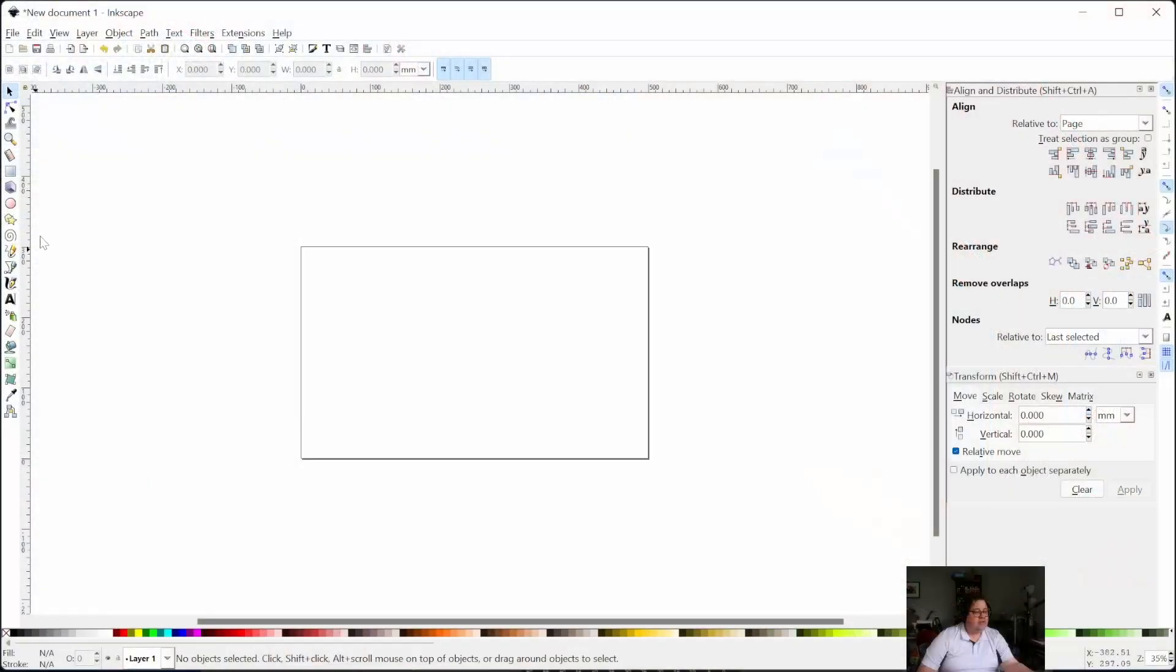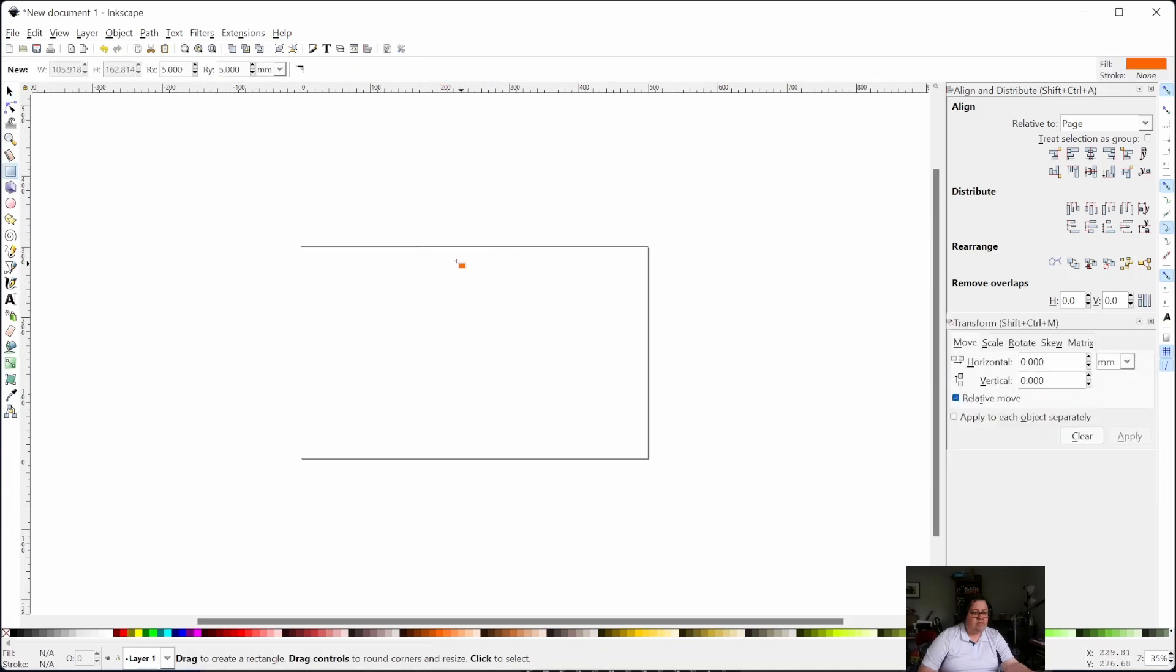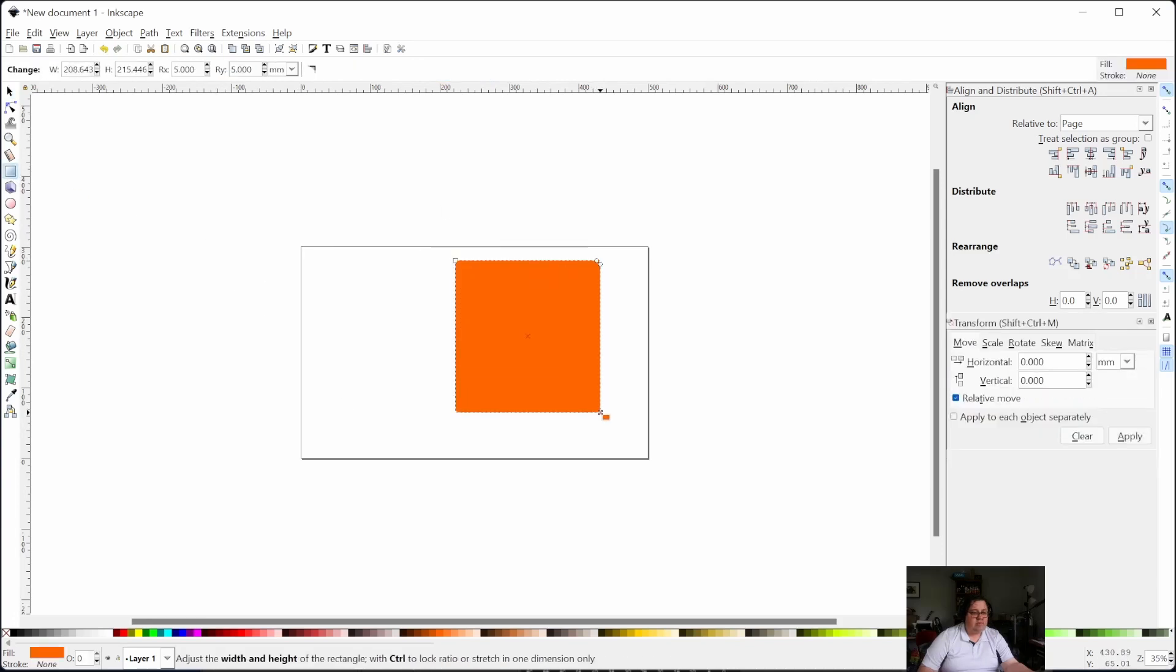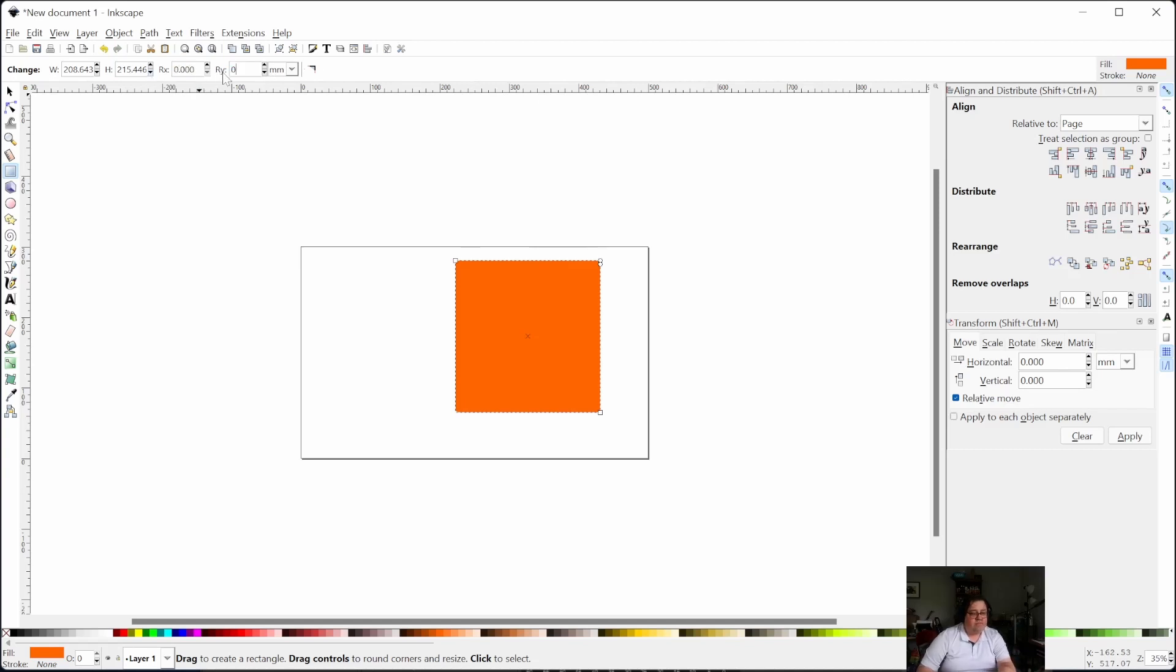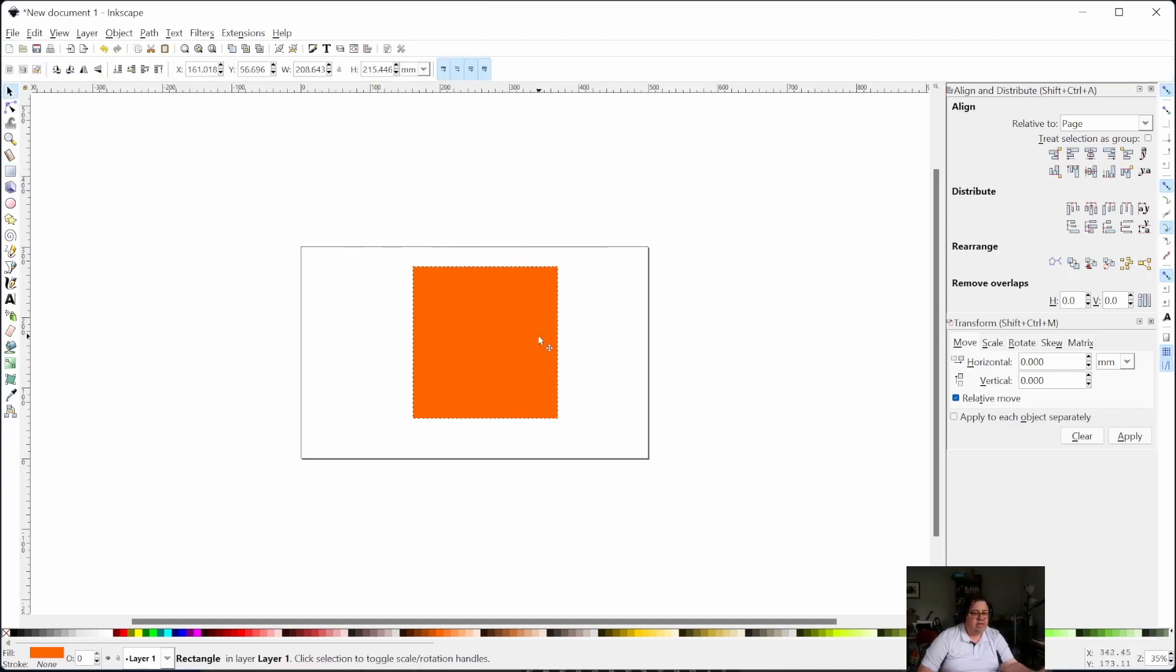So here we have Inkscape. You're going to start with the dimensions you want to end up with. It's really important that you know where you're going in the very beginning since we're going to be adding things that have to do with the thickness of the material. We can't scale it—things won't slot together correctly.